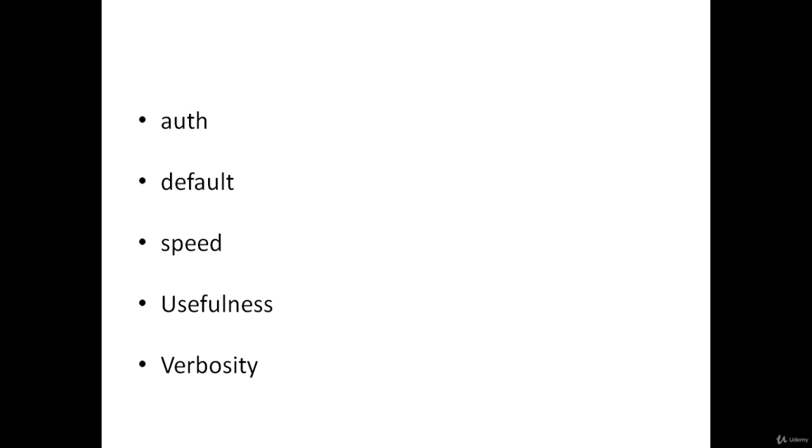Default: These scripts are the default set and are run when using the -sC or -A options rather than listing scripts explicitly. This category can also be specified explicitly using --script=default.